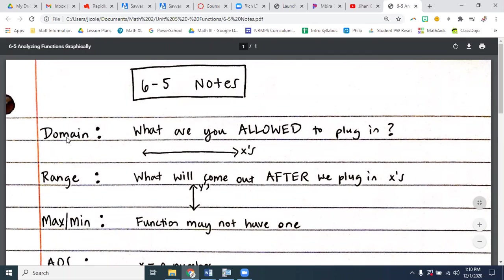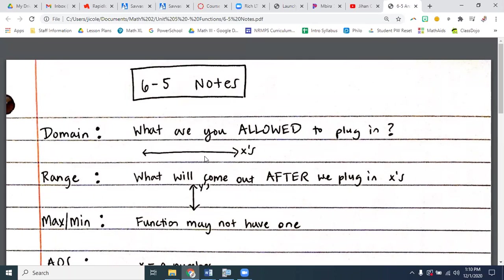For the most part, we're going to be looking at a graph. So we're going to be answering the question: how wide is the graph? Domain answers the question, how much space horizontally does this thing take up?